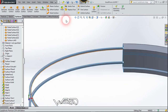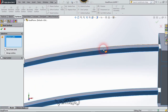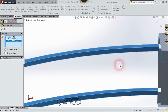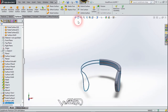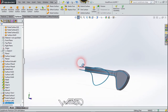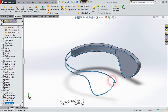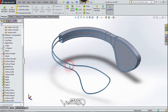Now let's use the Knit Surface command, and now let's unhide all the surfaces.